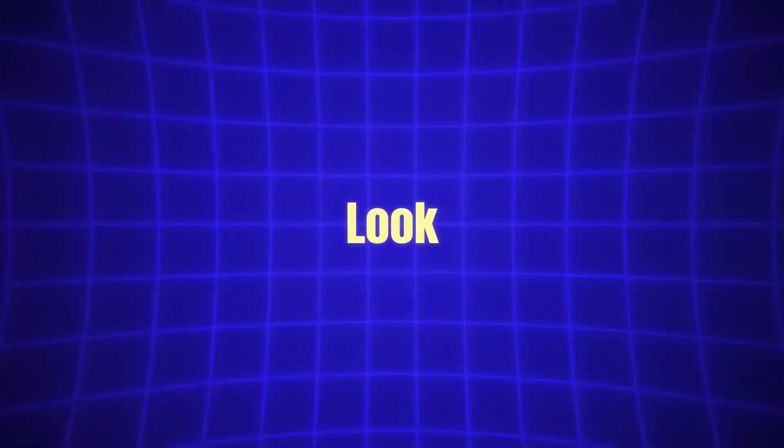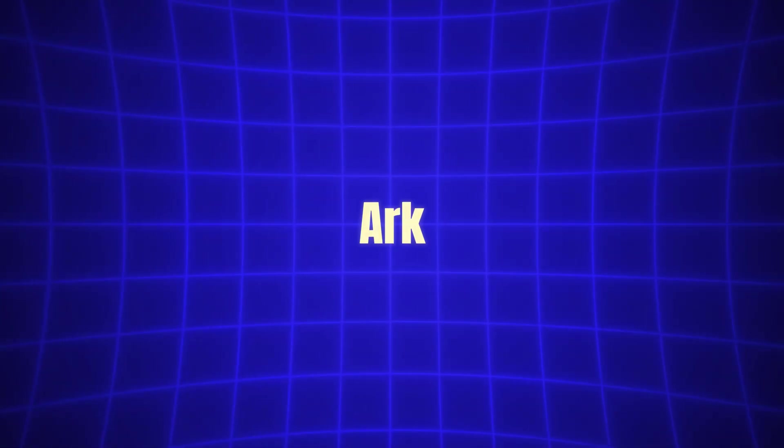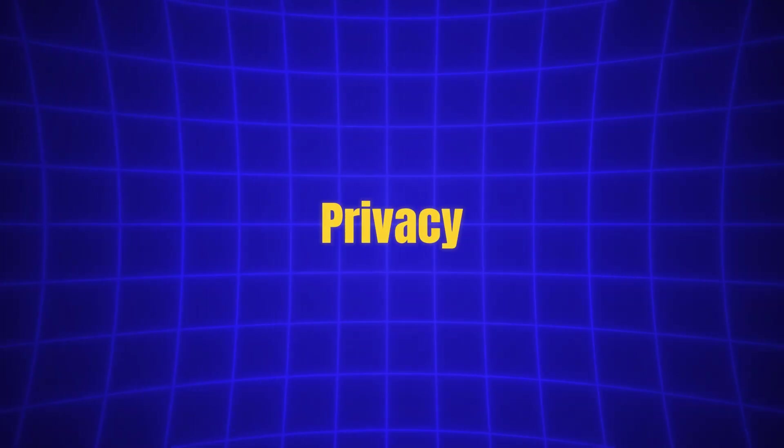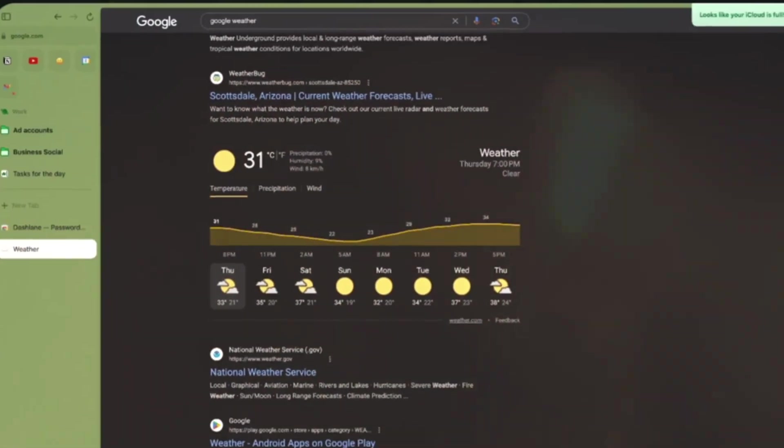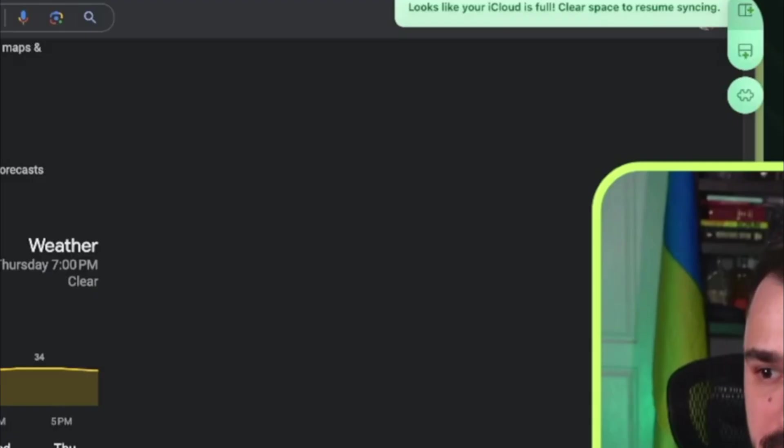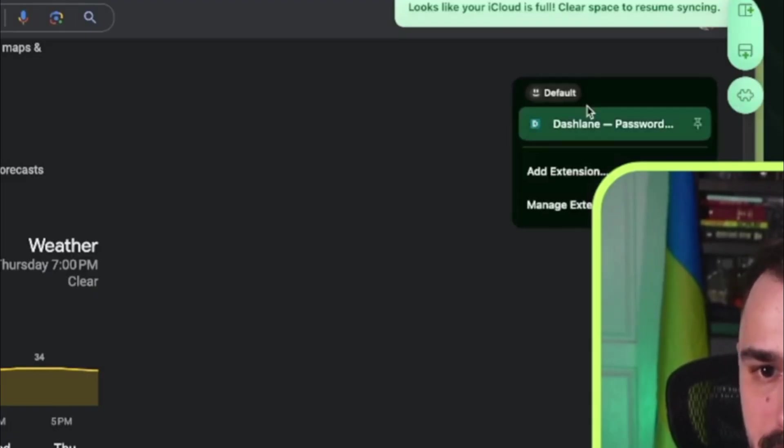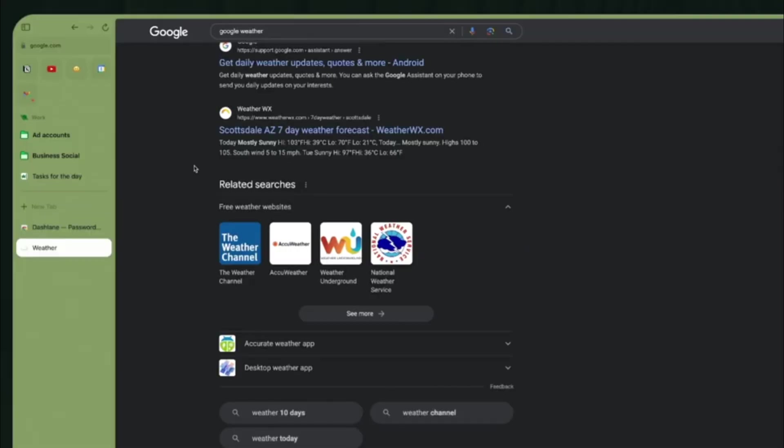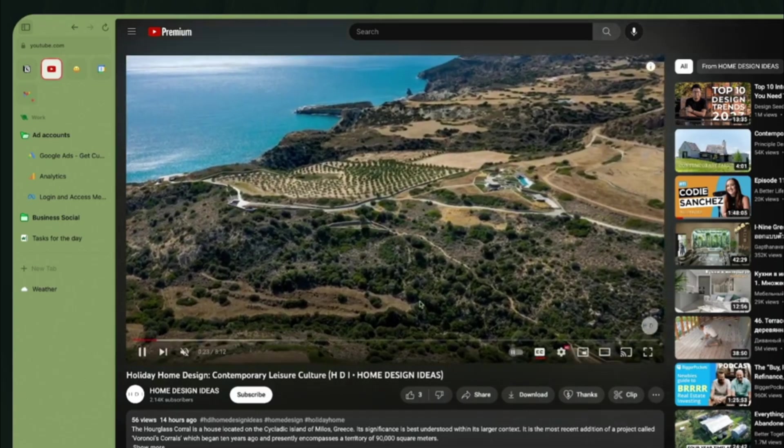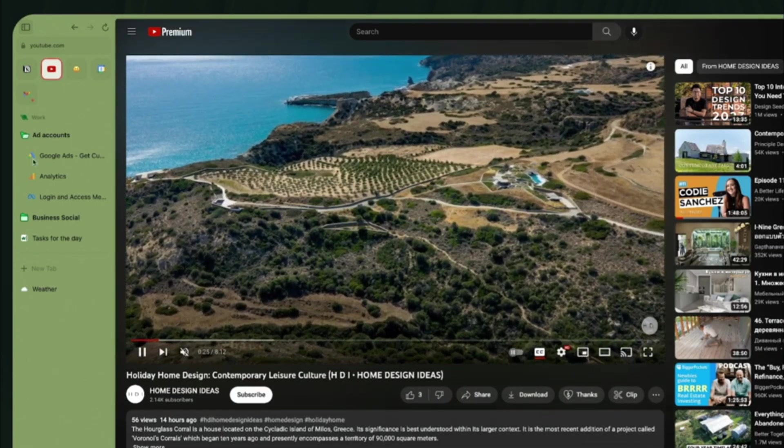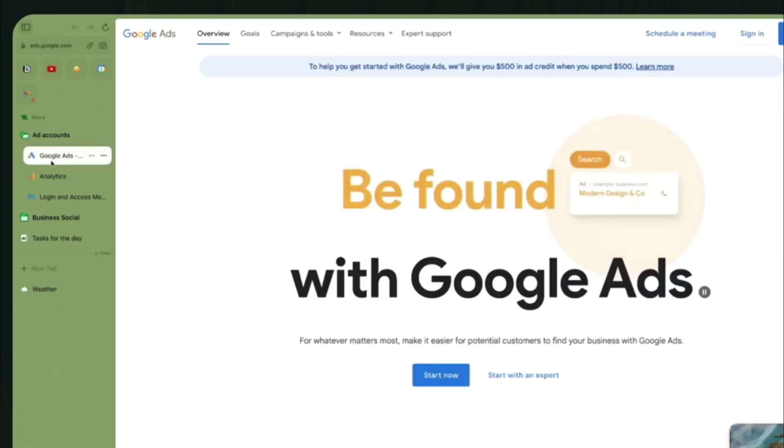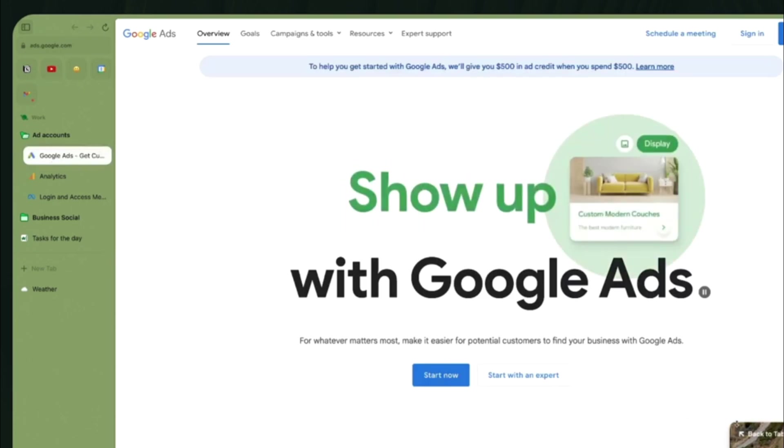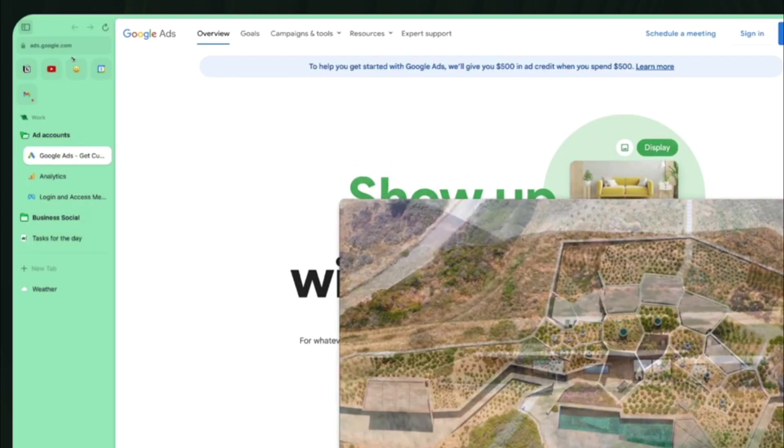As we look at the potential downsides of using ArcMax, one of the most important considerations is privacy. Given that the browser integrates with AI tools, some users may be concerned about how their data is being used or processed. The browser company, creators of Arc, have emphasized that user privacy is a top priority. They have taken steps to ensure that ArcMax features comply with data protection regulations, but it's still important for users to remain cautious and aware of how their data is handled.